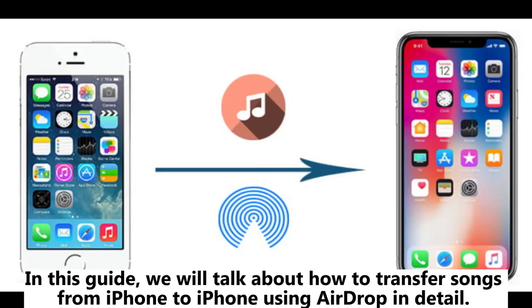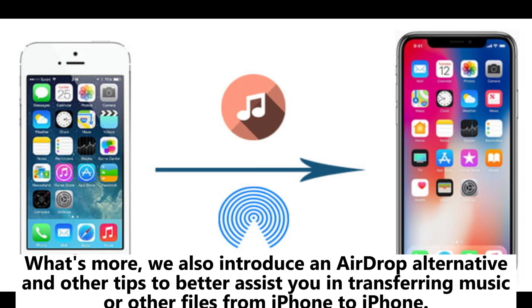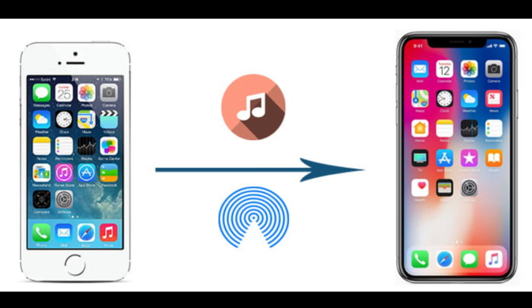In this guide, we will talk about how to transfer songs from iPhone to iPhone using AirDrop in detail. We also introduce an AirDrop alternative and other tips to better assist you in transferring music or other files from iPhone to iPhone.